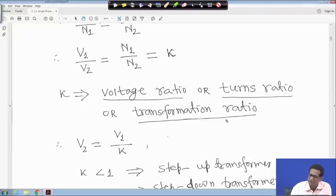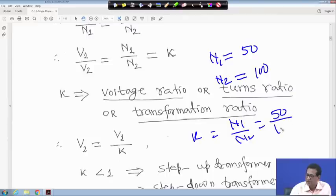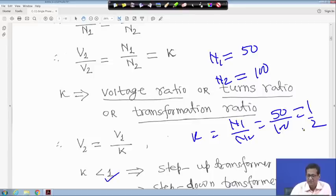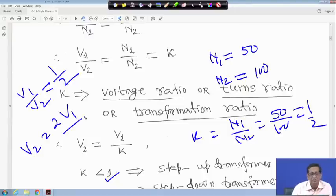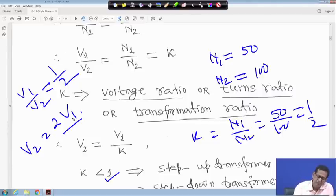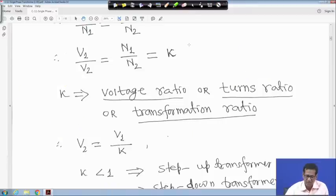For example, suppose N1 = 50 and N2 = 100. Then K = N1/N2 = 50/100 = 0.5, so K is less than 1, meaning it is a step-up transformer. Then V1/V2 = K = 0.5, which gives V2 = 2·V1. So if the primary side voltage is 100 kV, then the secondary side is 200 kV.